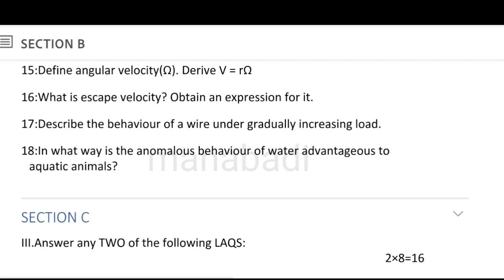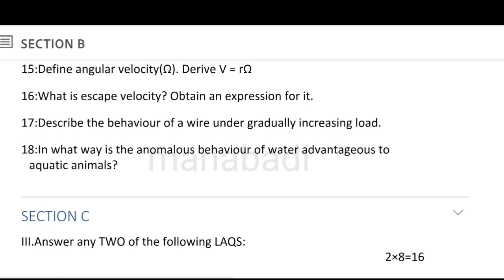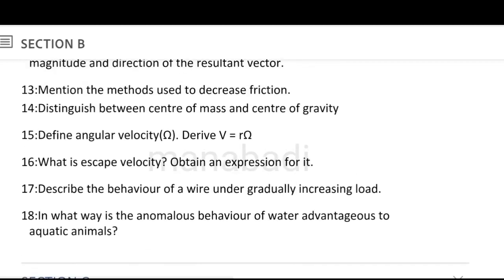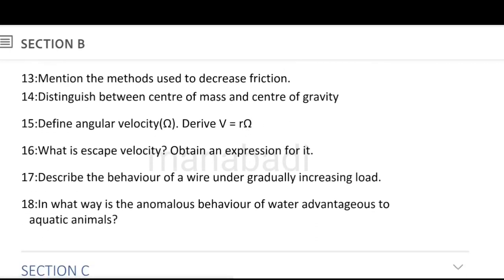Describe the behavior of a wire under a gradually increasing load — behavior of wire, elastic limit answer, with the help of a graph diagram. In what way does the anomalous behavior of water give advantages to aquatic animals? Water anomalous behavior answer — different behavior is water behavior, and its advantage to aquatic animals. Methods to decrease friction, difference between center of mass and center of gravity, angular velocity, behavior of wire, and anomalous behavior of water — these are all simple answers.